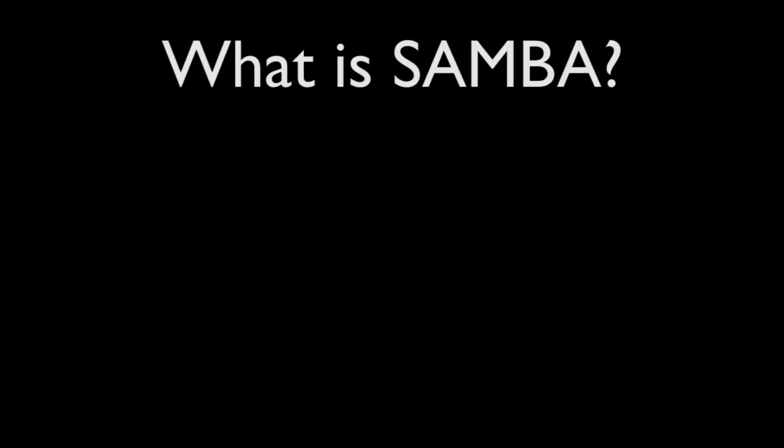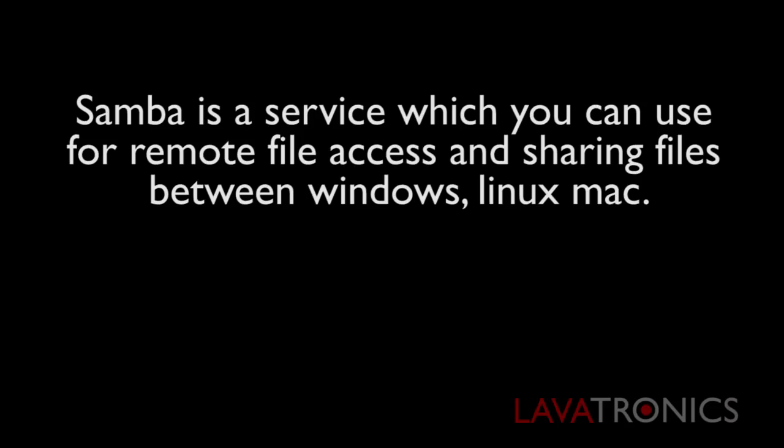What is Samba? Samba is a service which you can use for remote file access and sharing files between Windows, Linux and Mac operating systems.